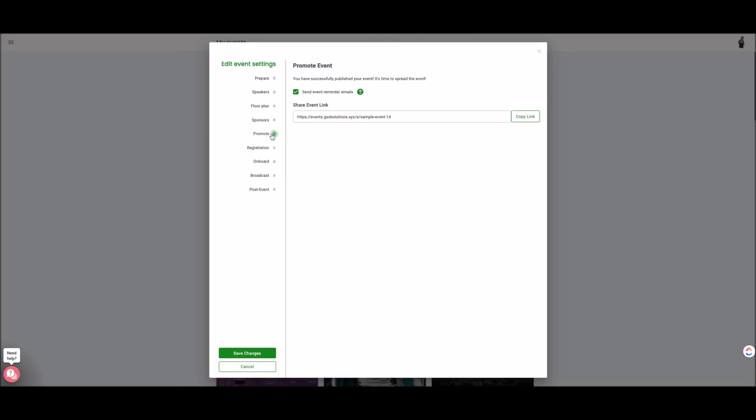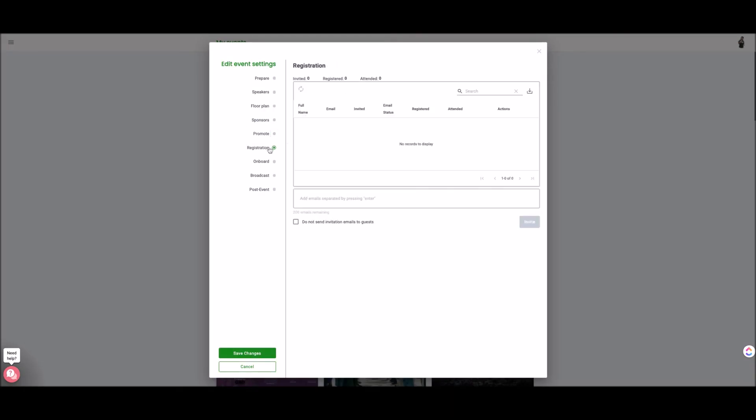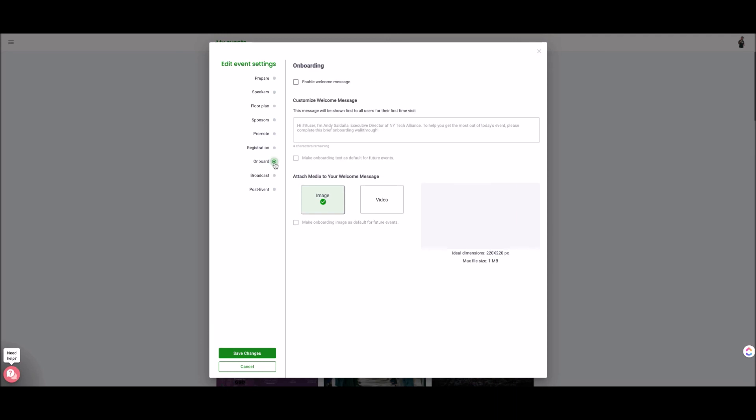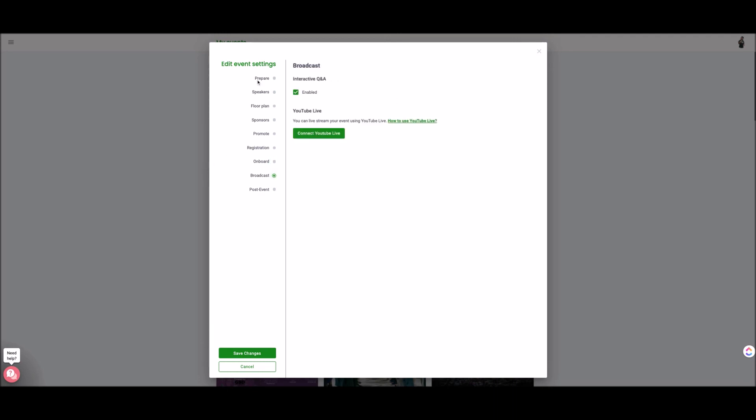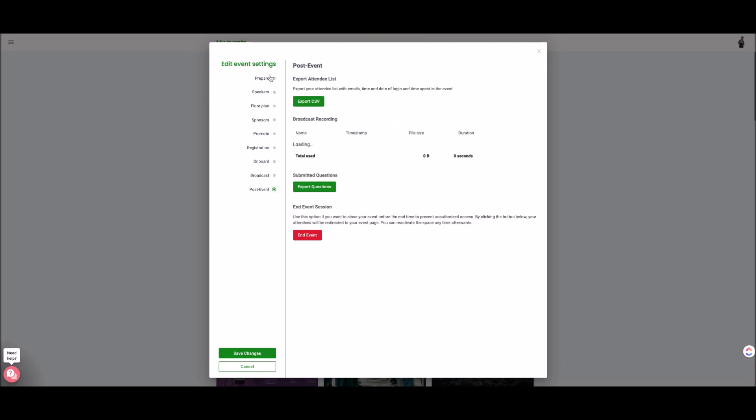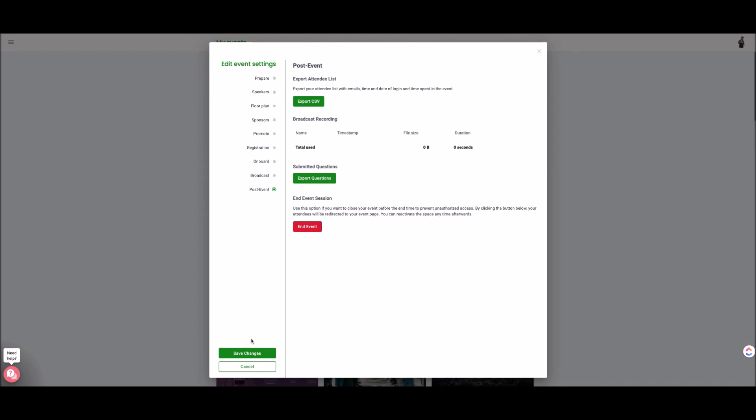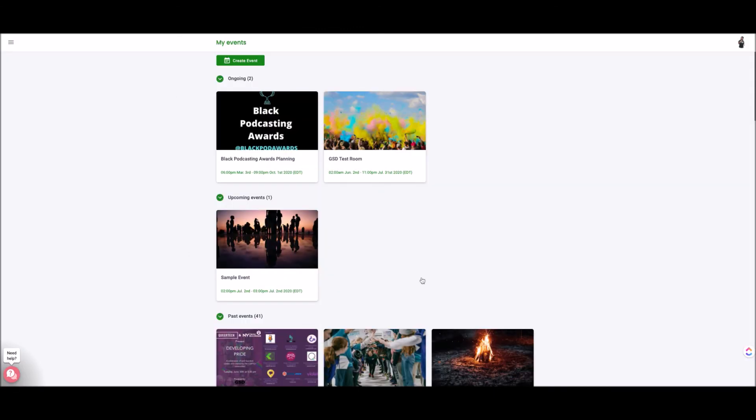Leave without changing, promoting, registration so this lets you know how many people have registered, onboarding again the little thing that you see, broadcast so you could either connect it to YouTube live and you could also have an interactive Q&A on the platform and this is where you catch the post event. So you could make go in and make changes up until the event starts. So that is how you create an event on the Remo platform.